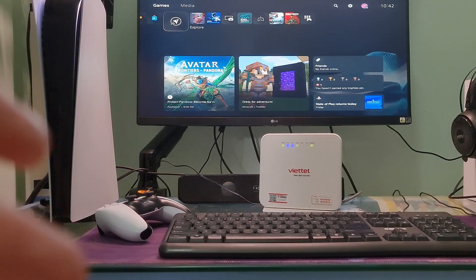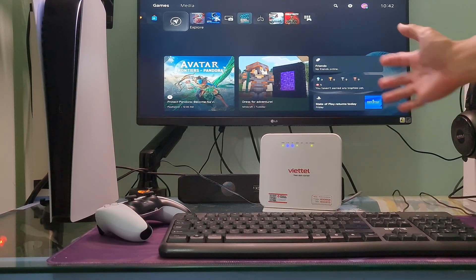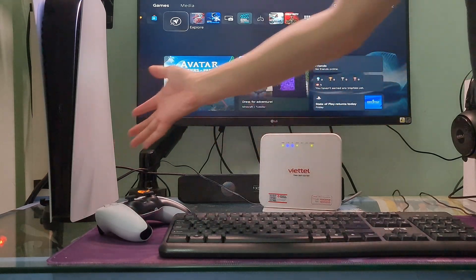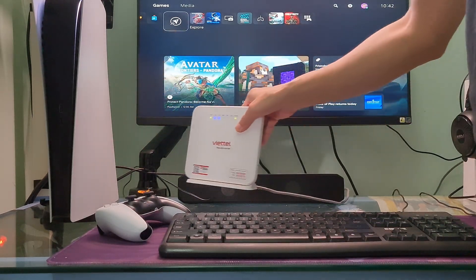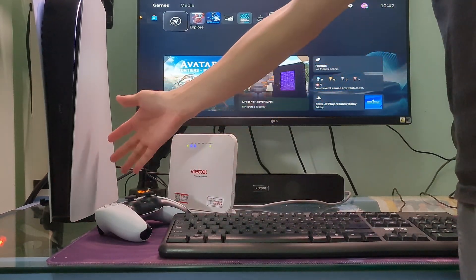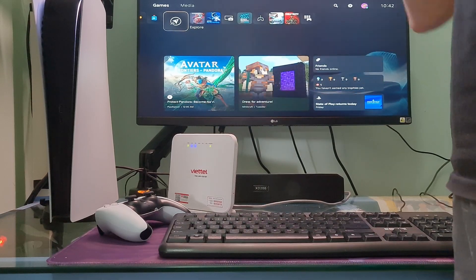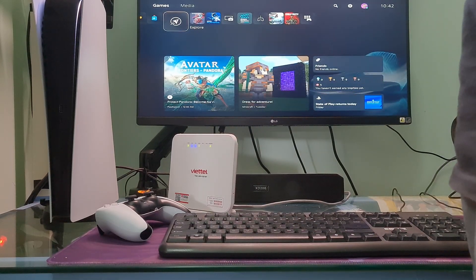Method 2: Try moving the PS5 closer to the router and use a wired connection. If you are using a wired connection with an ethernet cable, please skip this method.